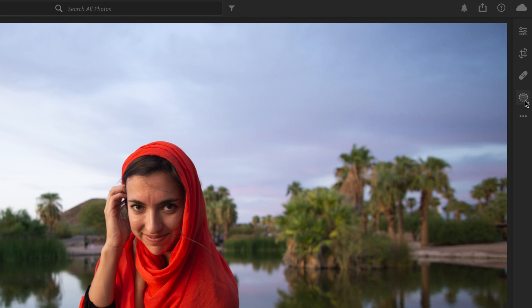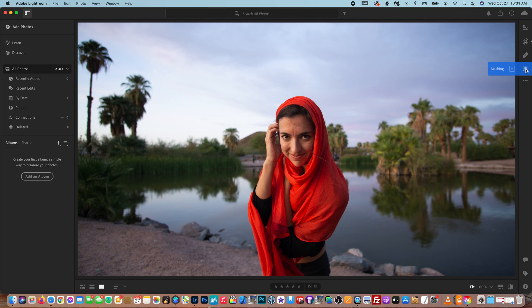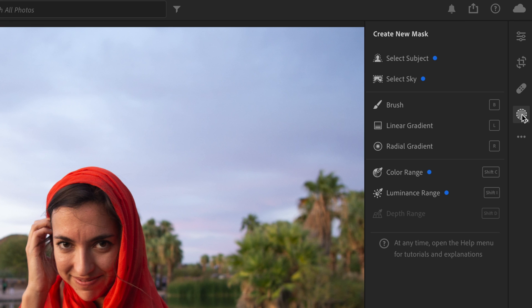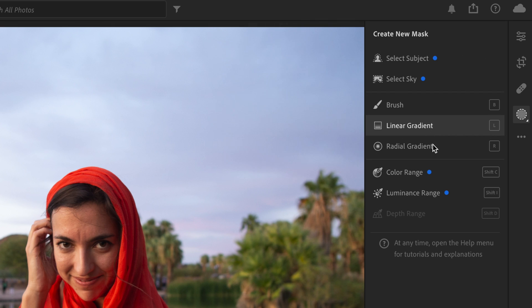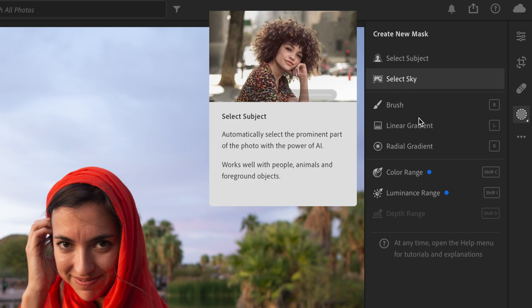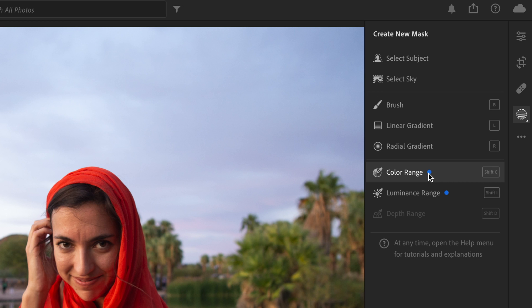We actually have the brush tool gone now, and it's replaced with this new masking tool. So if we select the masking tool, as you can see, our brush is now in here, along with the linear gradient and radial gradient. We also now have a select subject option as well as a select sky option, and we have a new color range and luminance range.